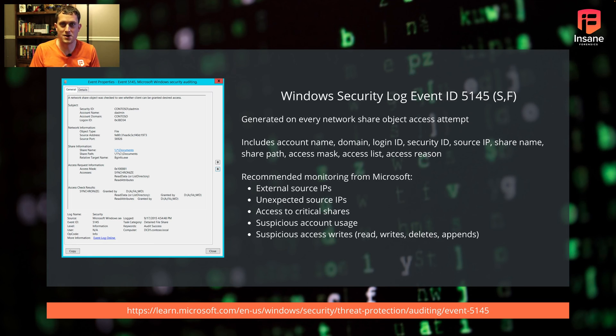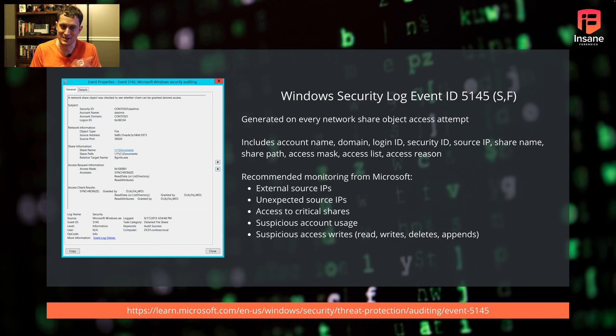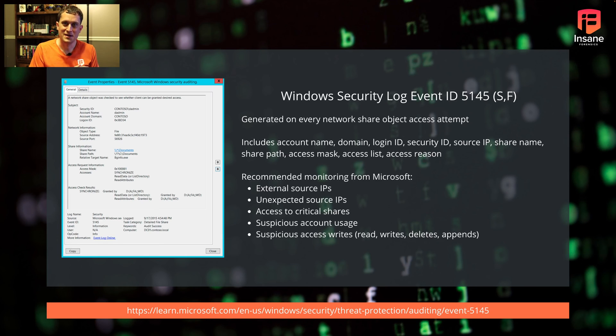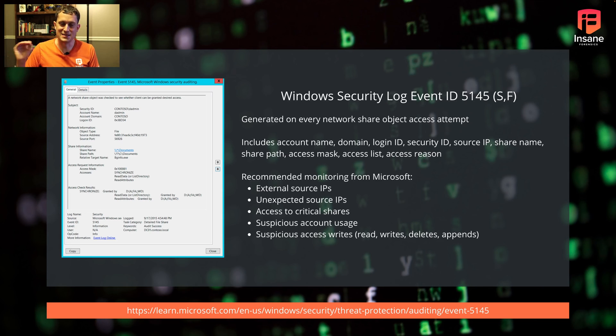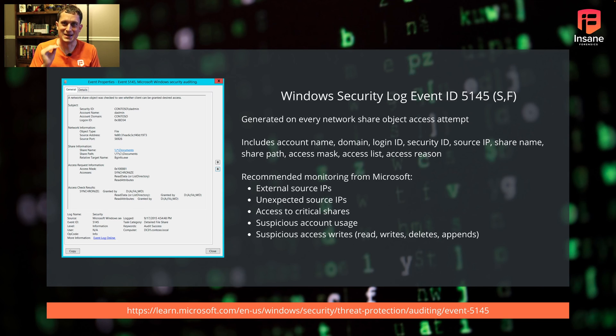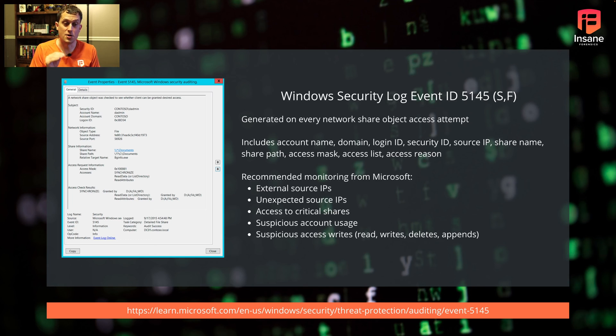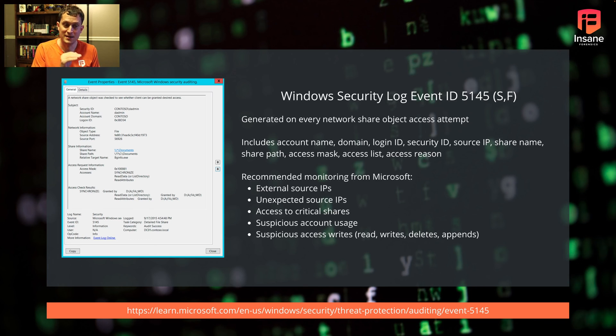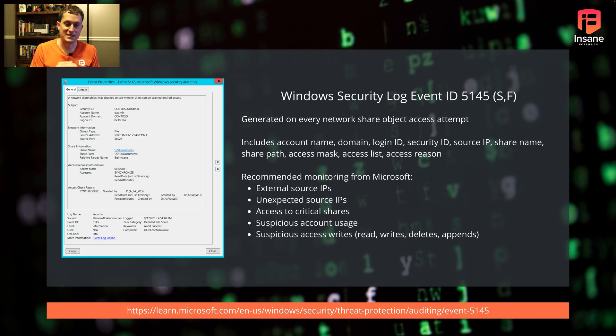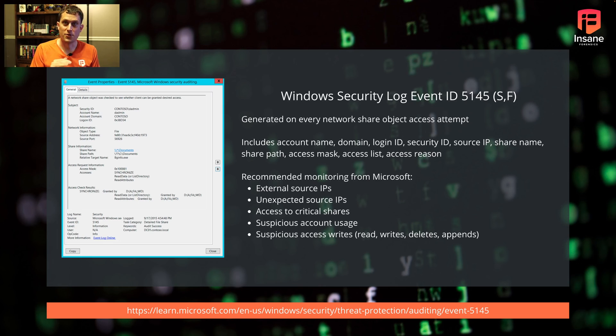Some environments have partnerships or business relationships. Partner X might be trying to connect and have a reason to do that. But if you can't explain why a source IP is accessing a share, you need to look deeper and check your firewall rules. Allowing SMB in without good reason is very dangerous. Look for unexpected source IPs and access to critical shares.